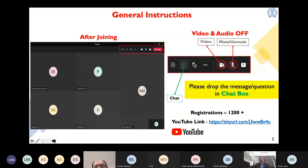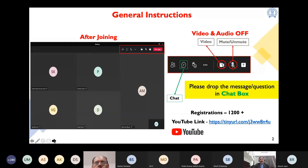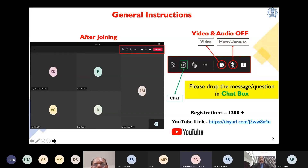Some general instructions about this webinar: all participants are muted, their video and audio are turned off, just to maintain discipline. We are going to spend almost 2.5 to 3 hours in this. We also have limited seats, so we are doing YouTube live streaming. You may pass on this information to somebody who is not able to join, and you can put your questions in the chat box and we will try to answer them.